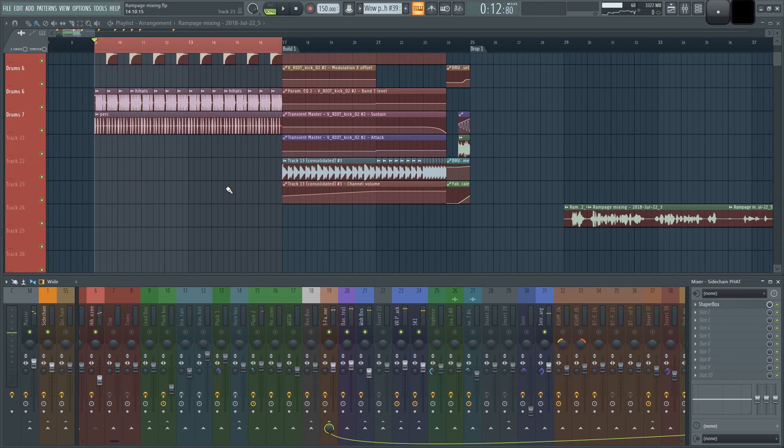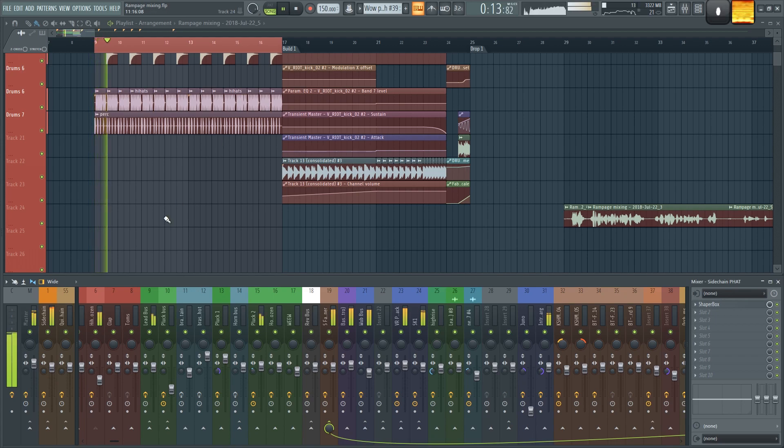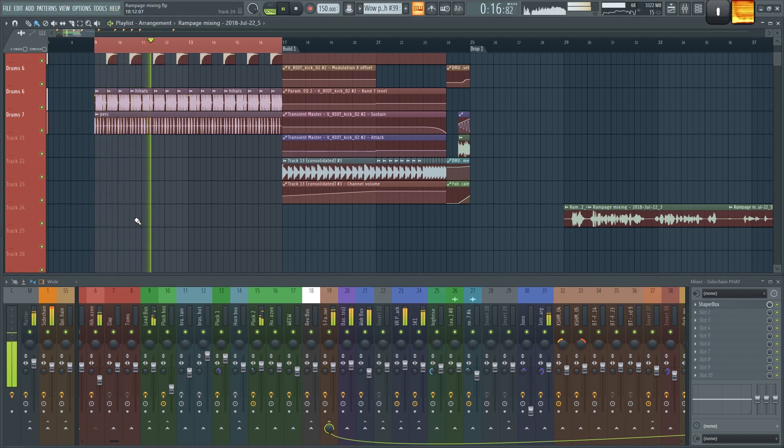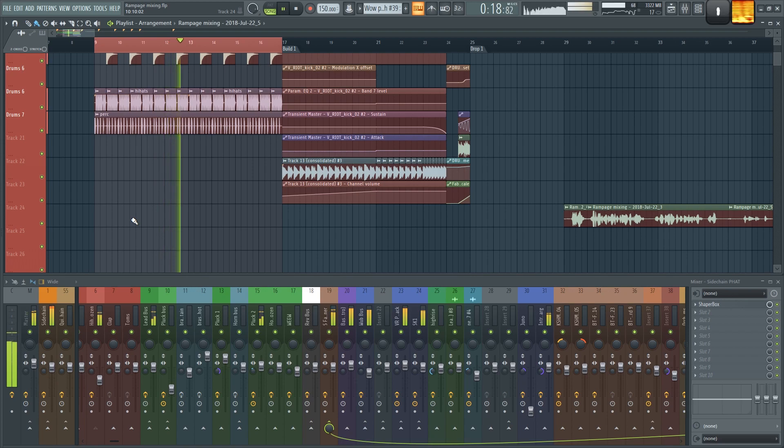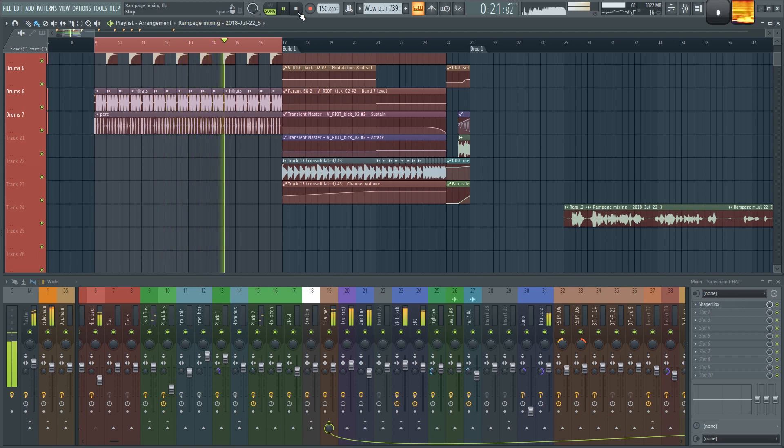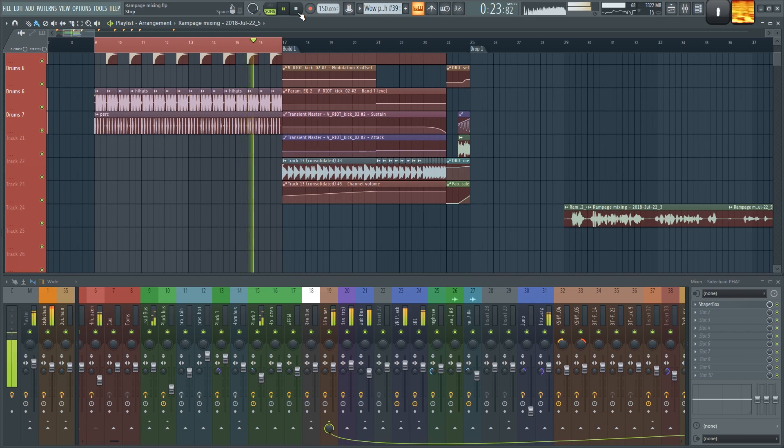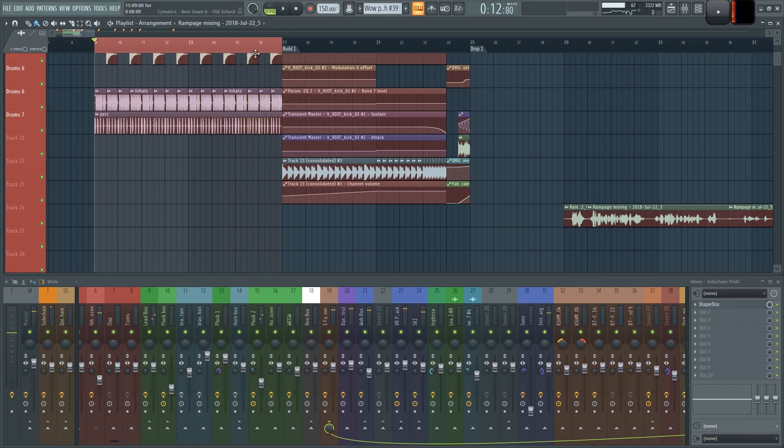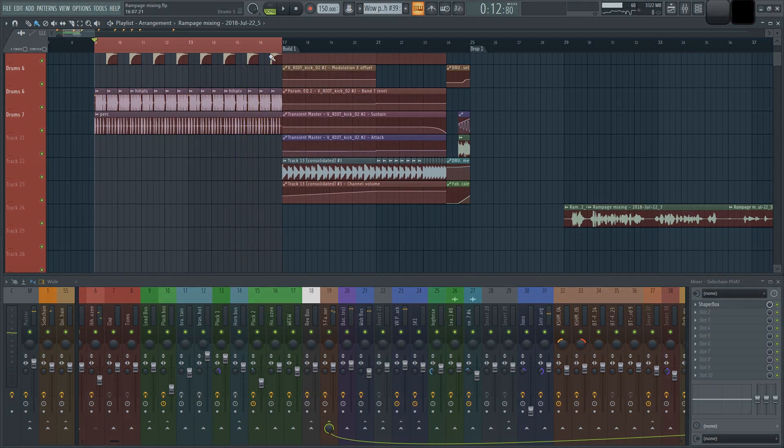You can see how adding contrasting elements in a mix can fill it out. This was a very basic overview of how I mix. If you guys want me to go into detail about different aspects and techniques, leave a comment down below and I'll do it. If this video helped you out, leave a like and subscribe for more content like this. Catch you guys later.